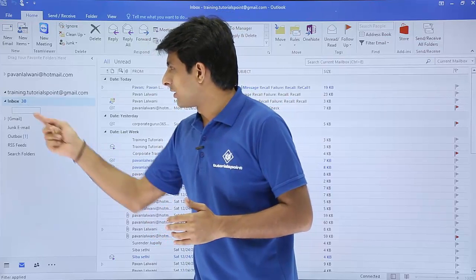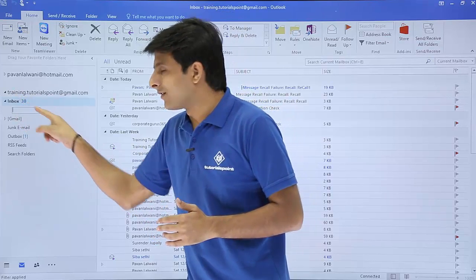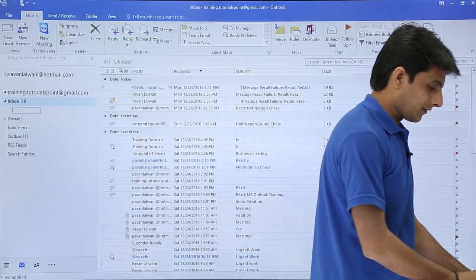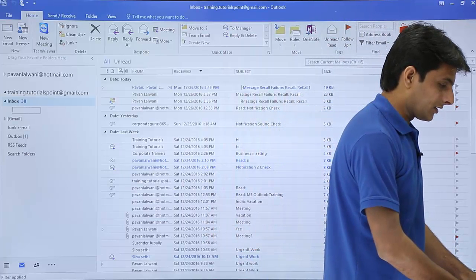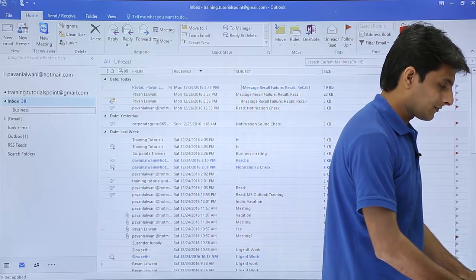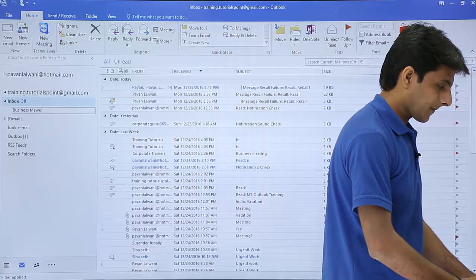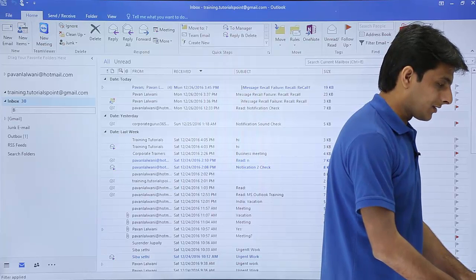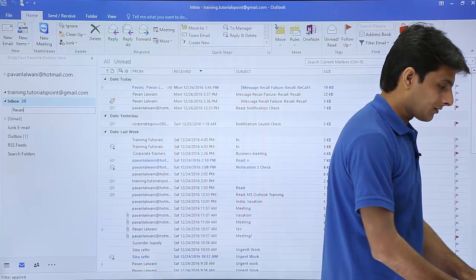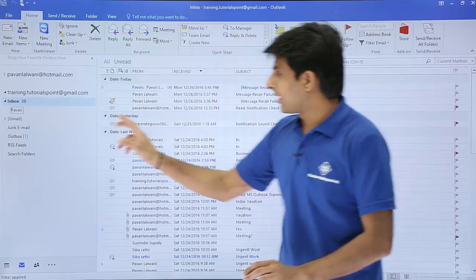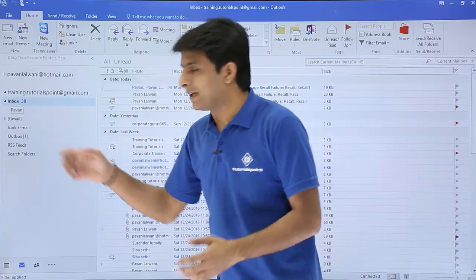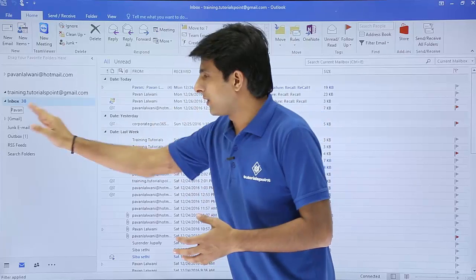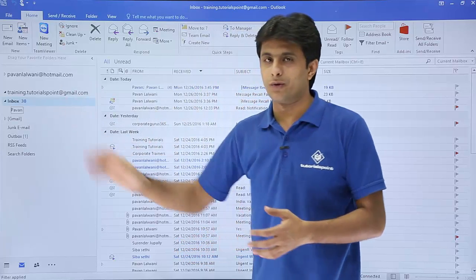If I click on New Folder, a subfolder is created and I can name it — for example, 'Business Meeting' or I can write my name here. So I've written my name. Whatever emails I'm exchanging with this particular person should all be fetched into that folder.